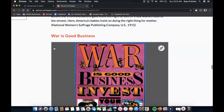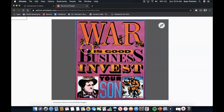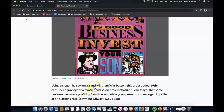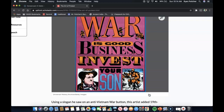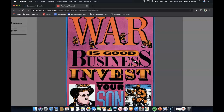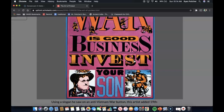War is Good for Business — a really controversial slogan. Using this slogan he saw on an anti-Vietnam War button, the artist added 19th century engravings of a mother and a soldier to emphasize his message that some businessmen were profiting from the war while young Americans were getting killed at an alarming rate. The piece reads: 'War is good for business. Invest your son.'